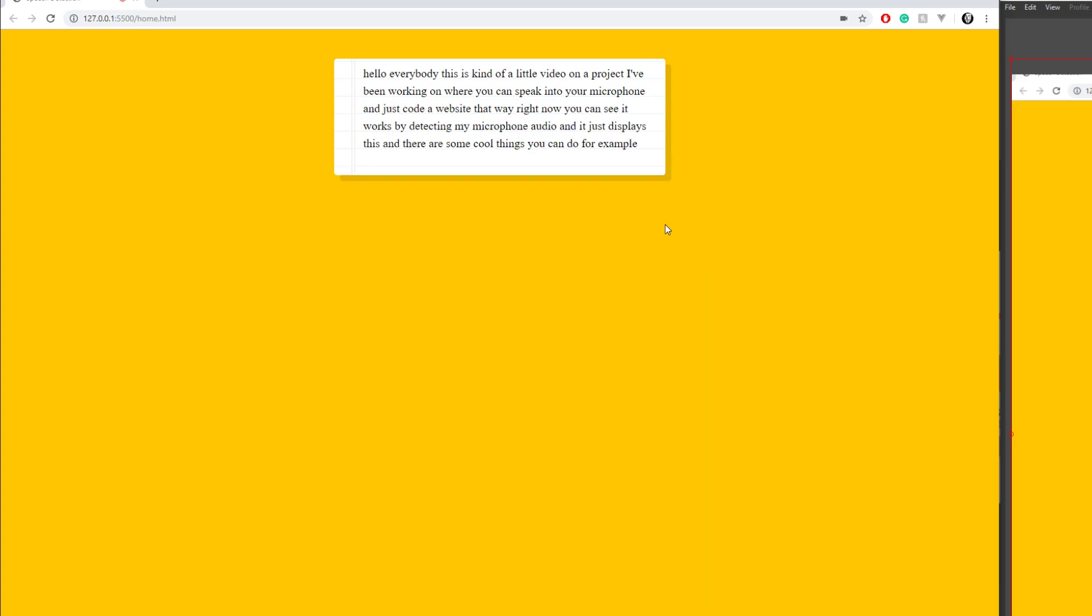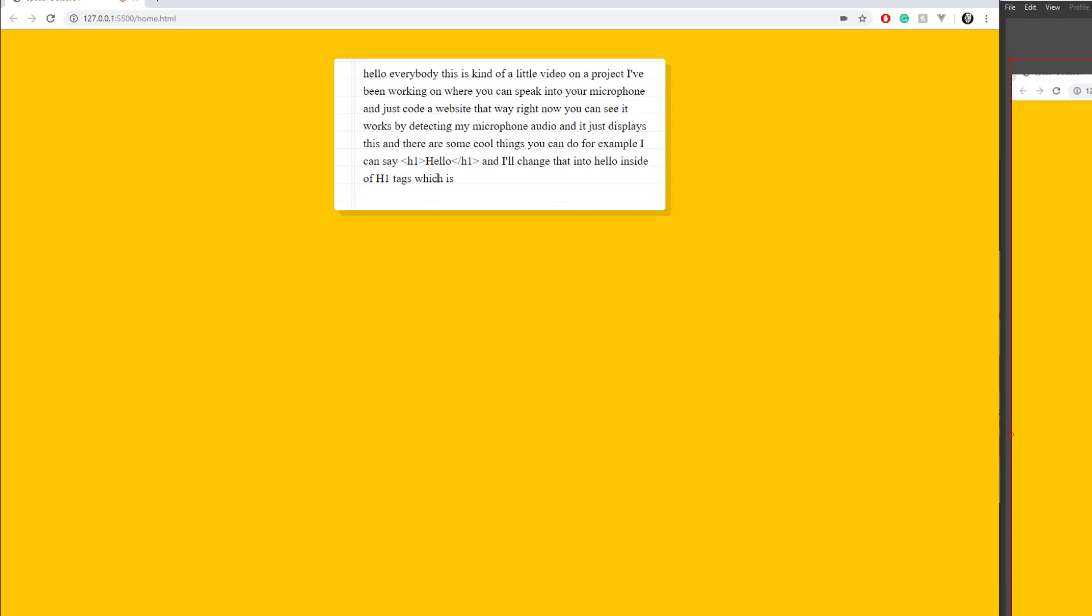For example, I can say write the word hello, and it'll change that into hello inside of h1 tags, which is pretty cool. It does pretty good stuff.